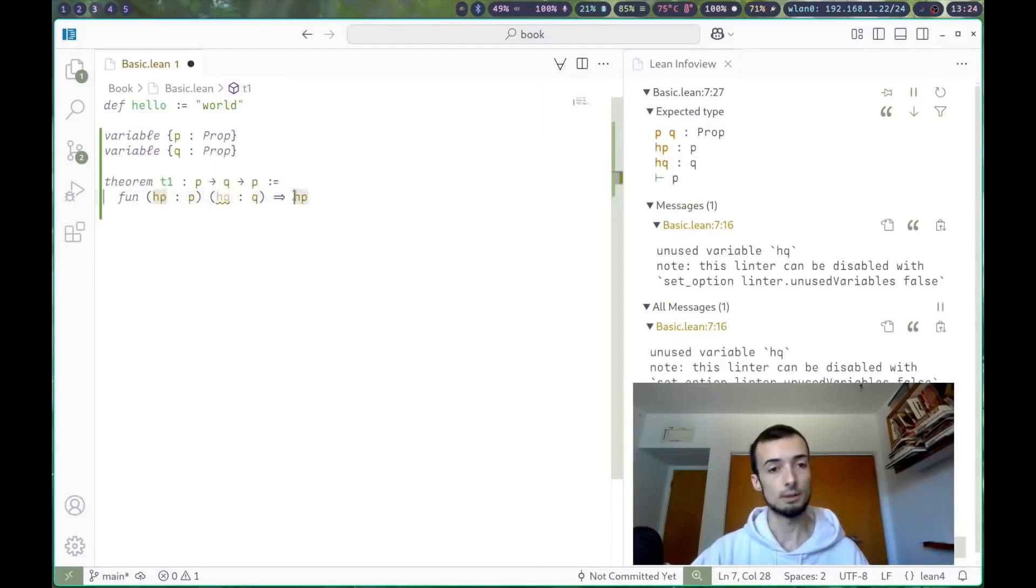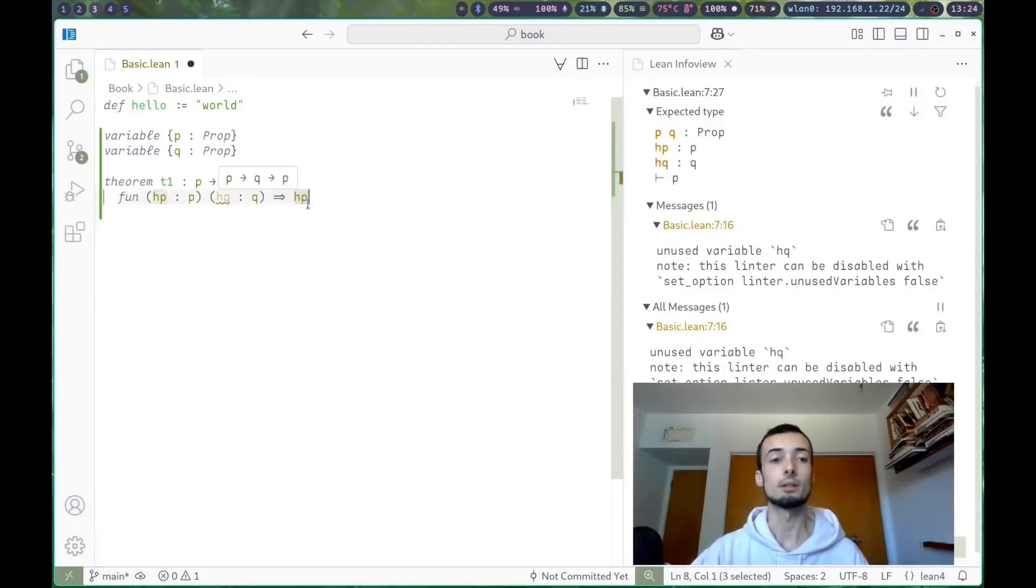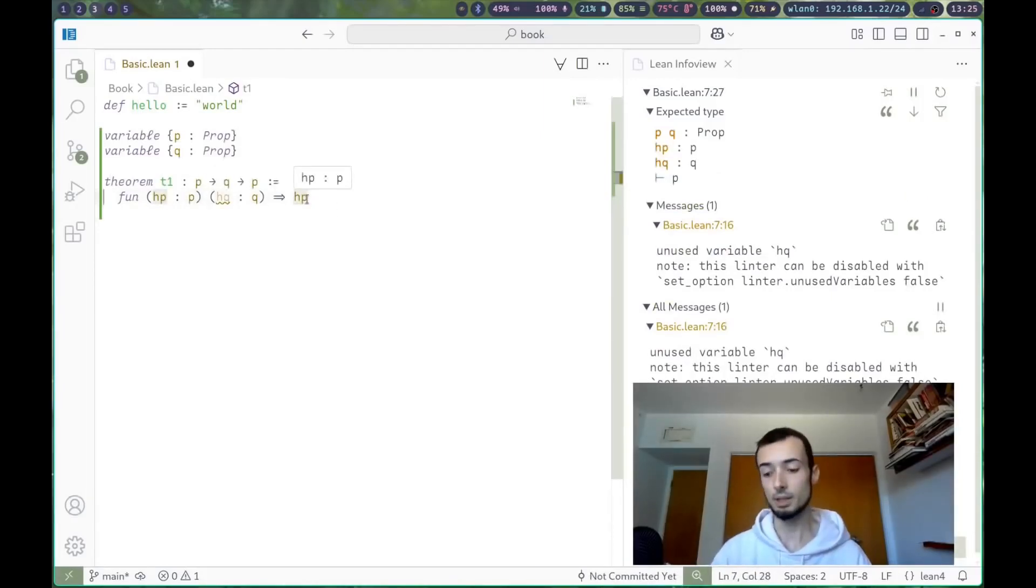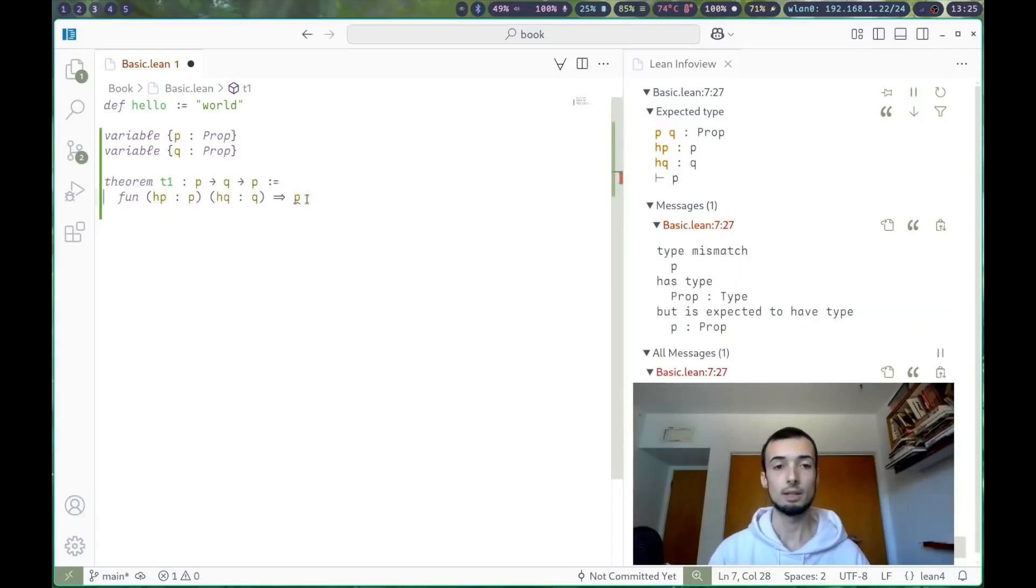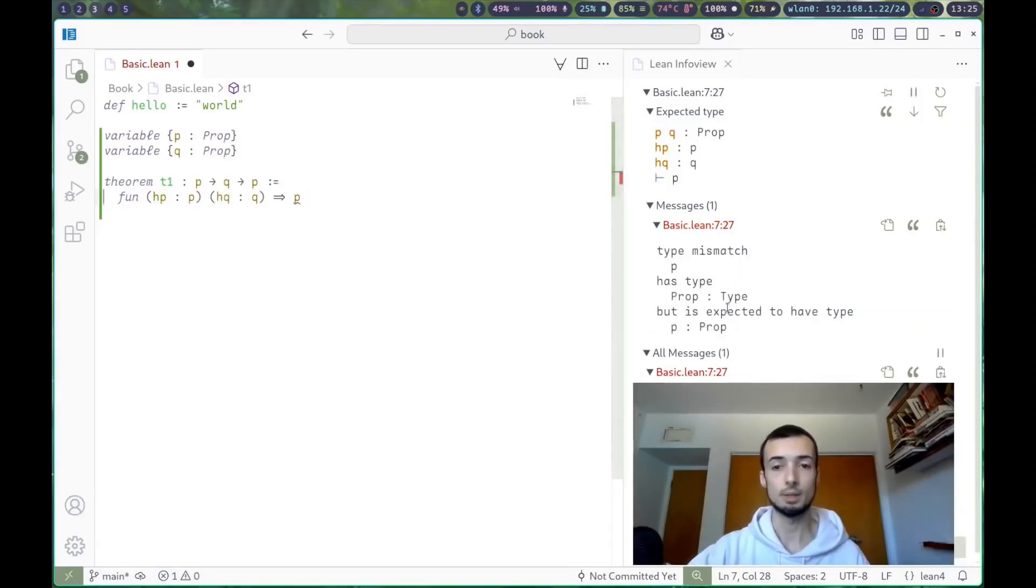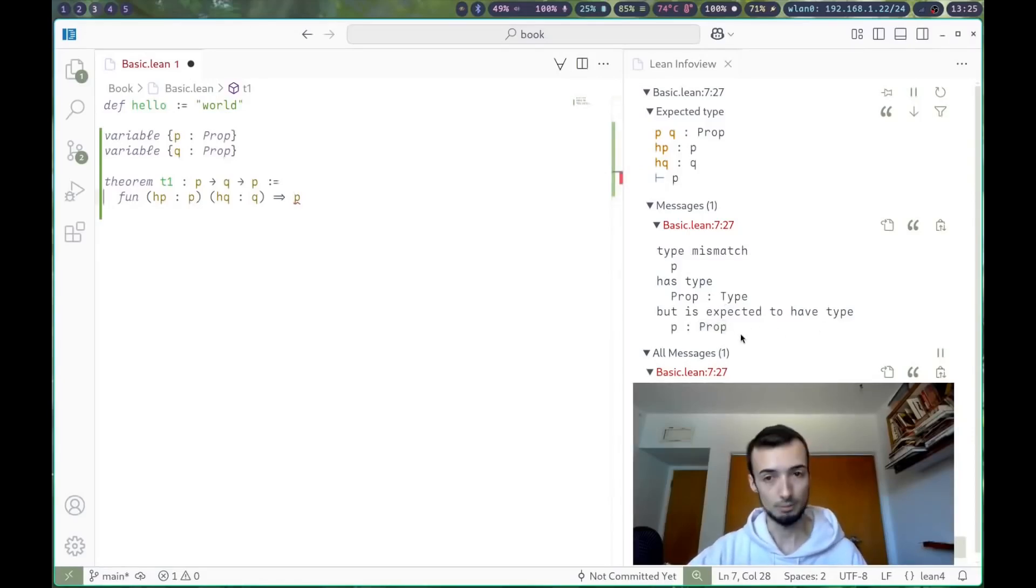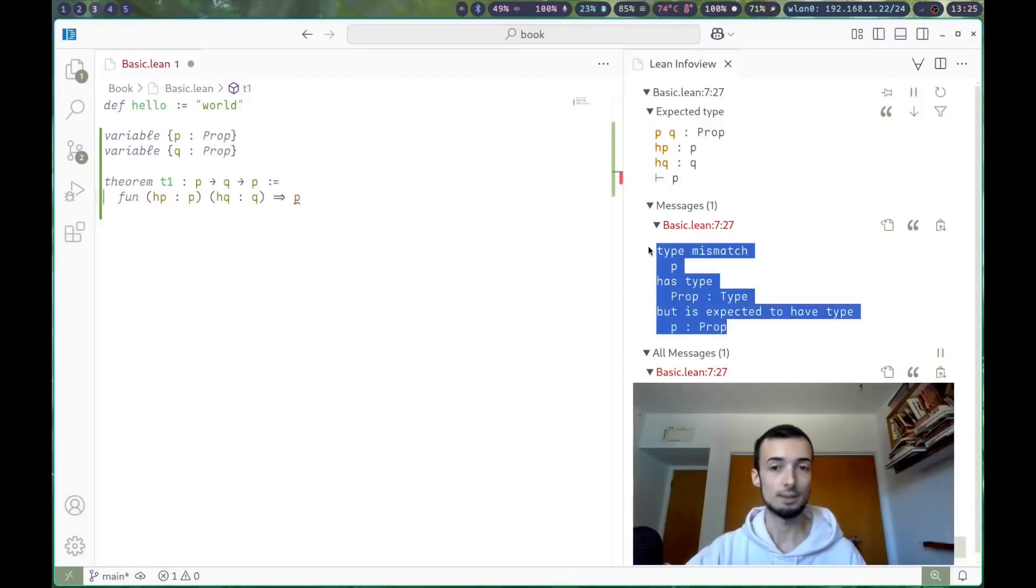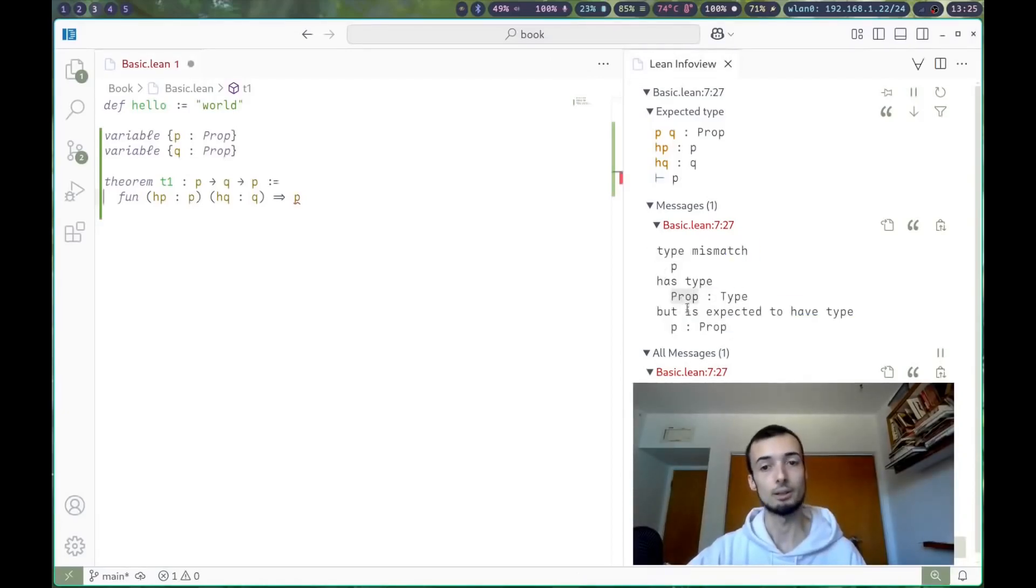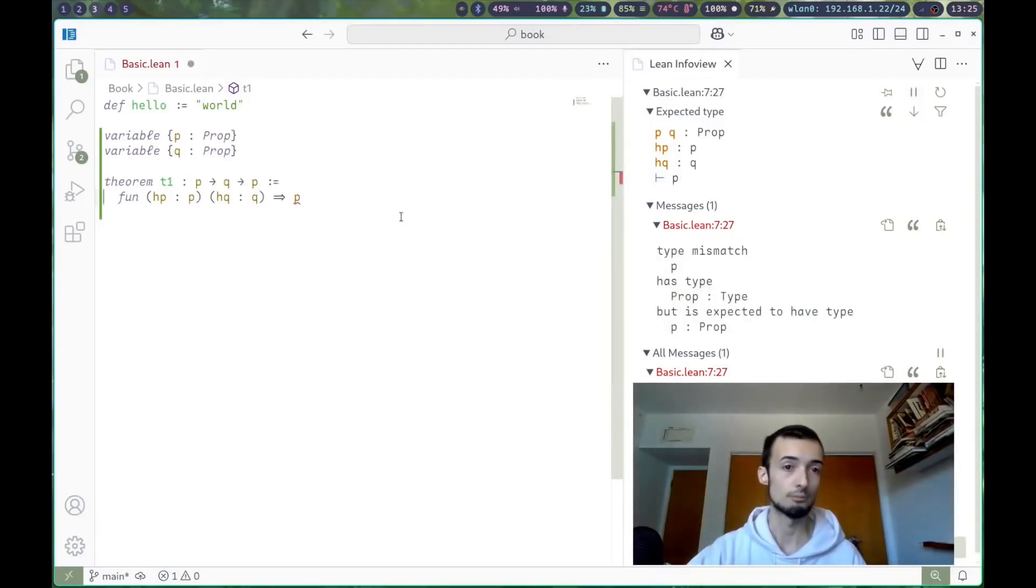And of course, we have to return hp here, not p, because if we try to return p, that's just trying to return a type. And we'll get an error saying type mismatch. p has type prop, but it's expected to have type p of type prop. In other words, fancy language for give me a value, not a type.